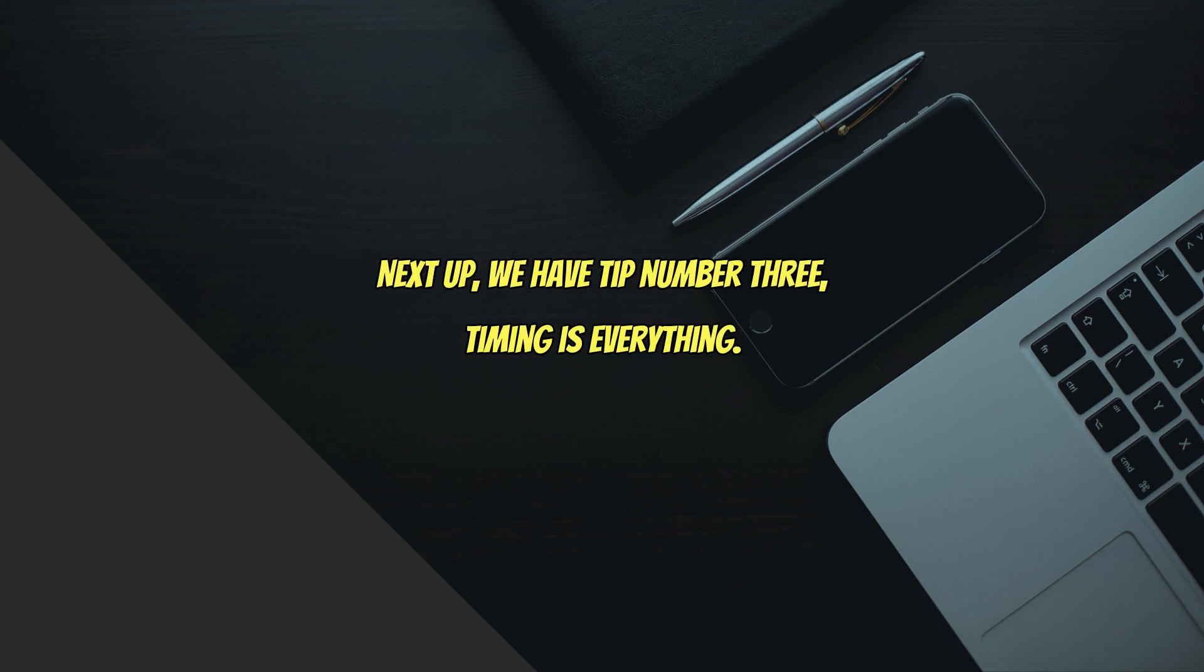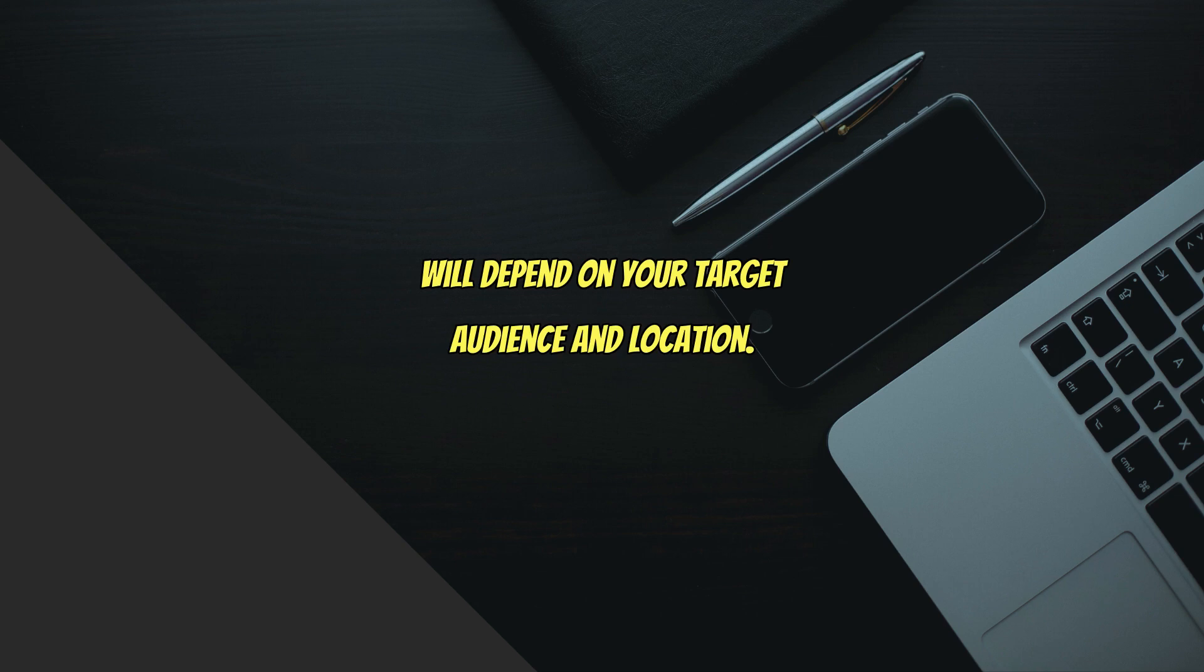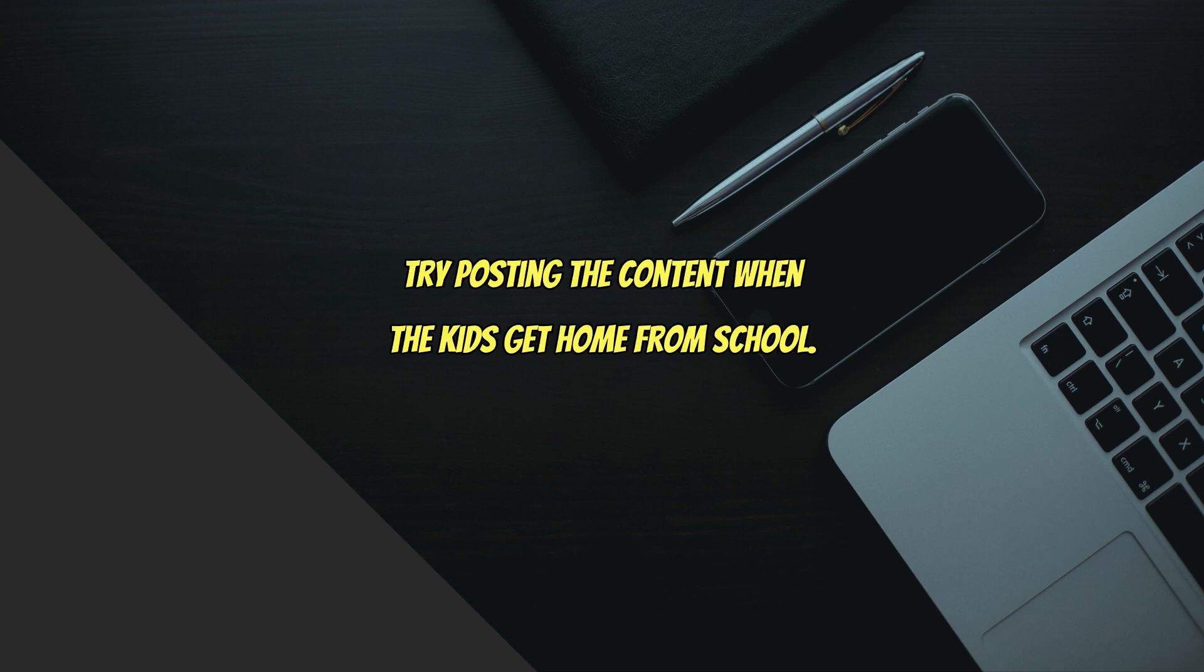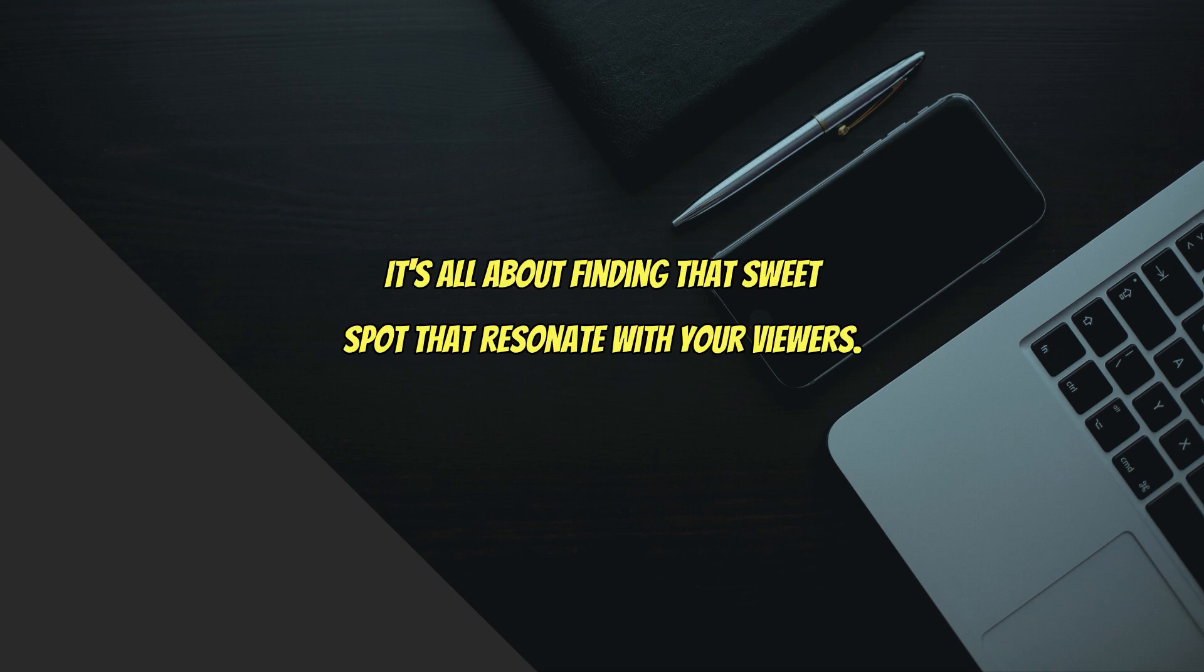Next up we have tip number three: timing is everything. The best time to post your YouTube Shorts will depend on your target audience and location. Let's say you are in India and you're posting gaming content - try posting the content when the kids get home from school. Experiment with different timings and keep a close eye on engagement. It's all about finding that sweet spot that resonates with your viewers.